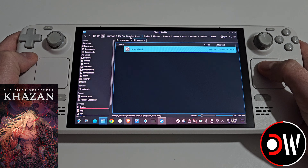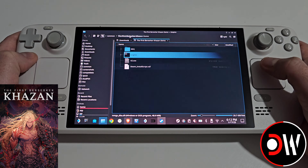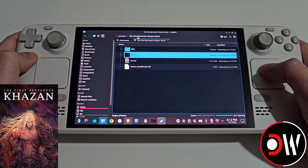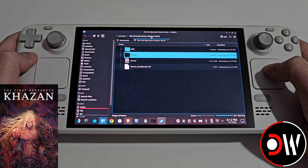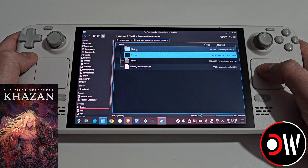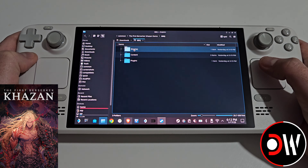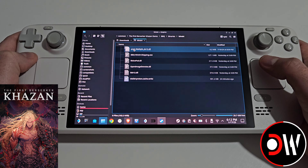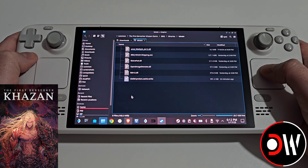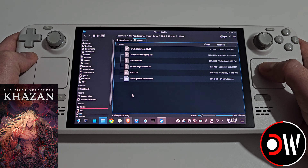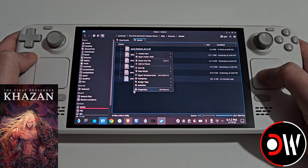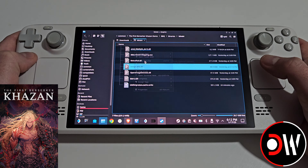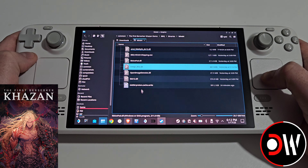Then we want to go back to the main First Berserker: Khazan directory, go inside the BBQ folder, Binaries, Win64. Here we want to paste our NVNGX_DLSS file.